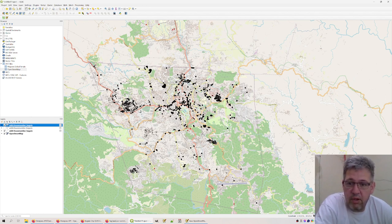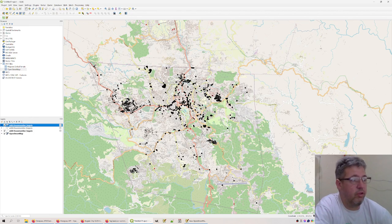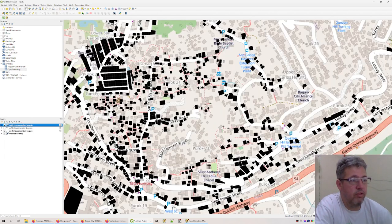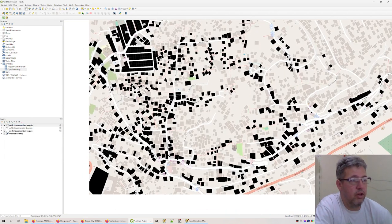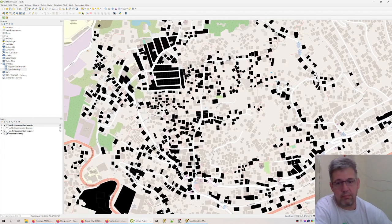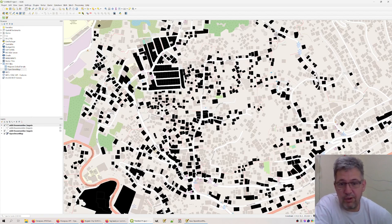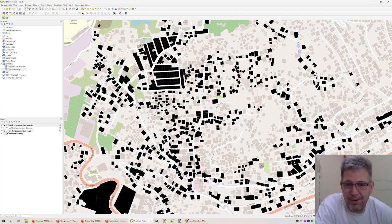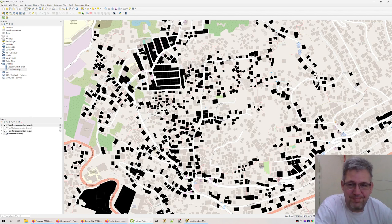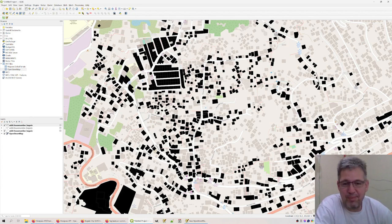If you zoom in, you will see it's really a lot of data, but I cannot do the whole of Bakio. Bakio is too big for one person.